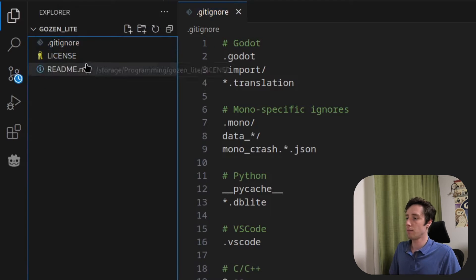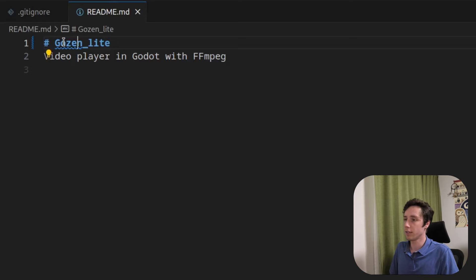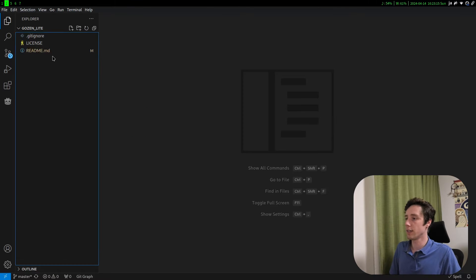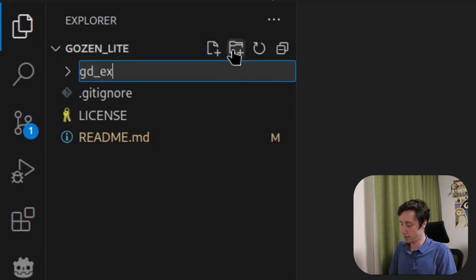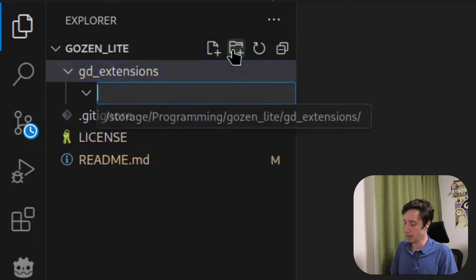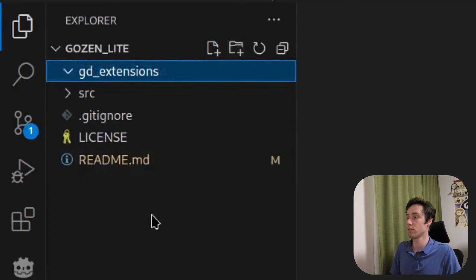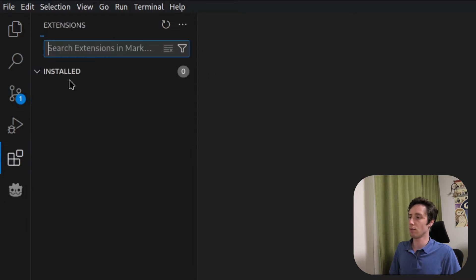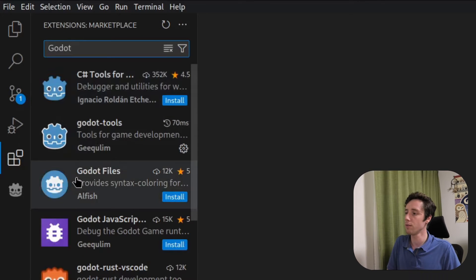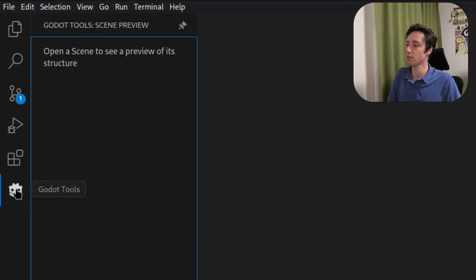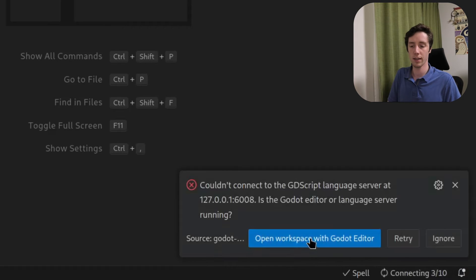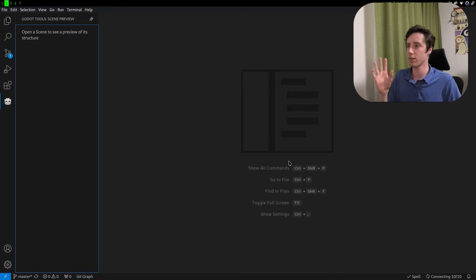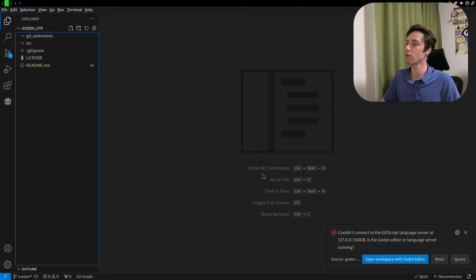Okay, gitignore finished. Let's quickly make a commit — update gitignore — so we don't have any problems with that later on. Sync changes. You can do whatever you want in the README. Then we start creating the folders: we will need a folder for GDExtensions, and a folder called src for Godot source. If you have the Godot plugin for VS Code installed, you can open workspace with the Godot editor. But normally it won't work yet because we don't have any projects inside.